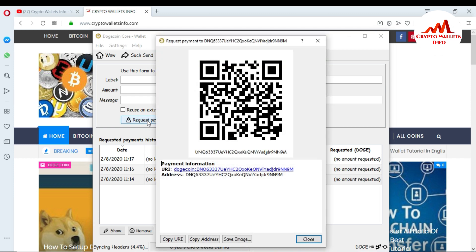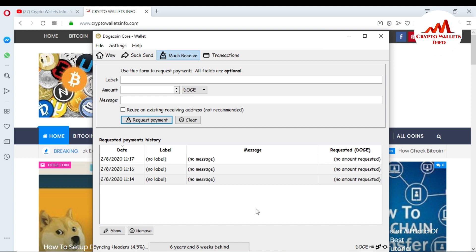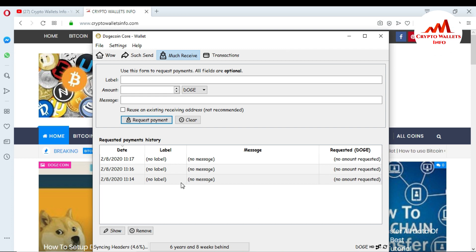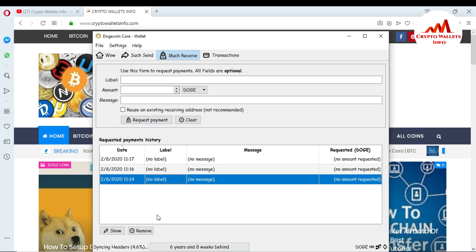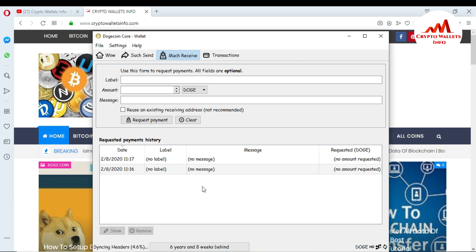My third ID is generated — you can see the new ID here. So I generated three addresses for my Dogecoin Core Wallet. This is very easy. If you want to remove any wallet address, just click on it and you can see two buttons — go to Remove. You can see here your ID is removed.